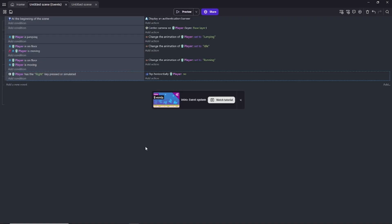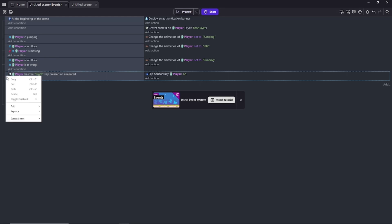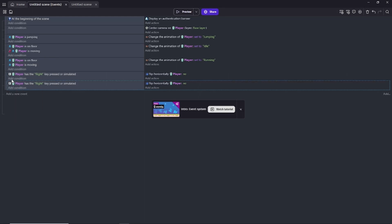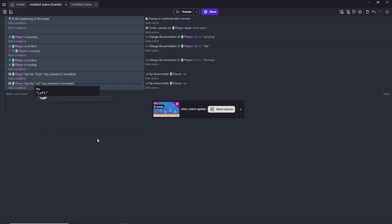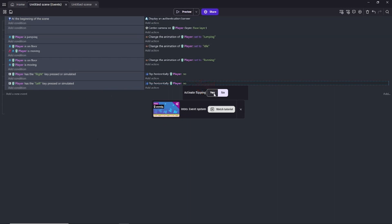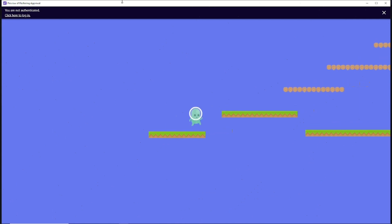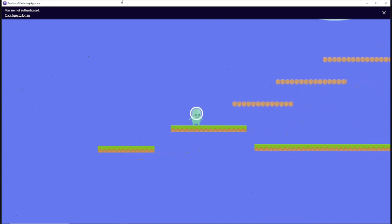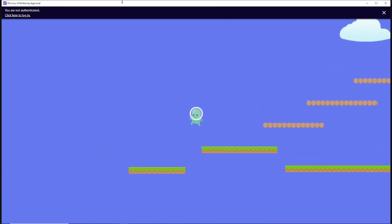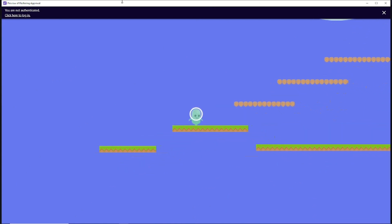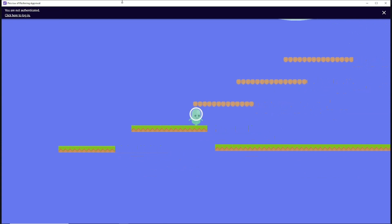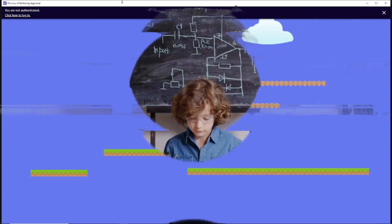With the second event instead of doing everything over, you right click, copy and then paste that event. You'll see you'll have two of the same events now. So you'll have to go into the second event. And then change the key pressed or simulated condition to the left button. And then on the event side you now need to change the activate flipping setting to yes. Now when you preview the game your player can freely run backwards and forwards just as you please. How awesome is that?